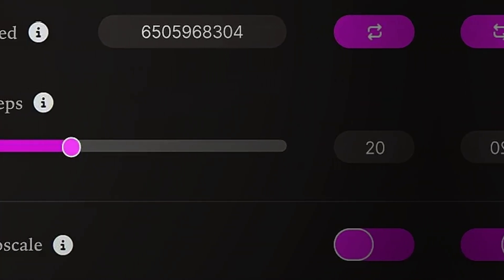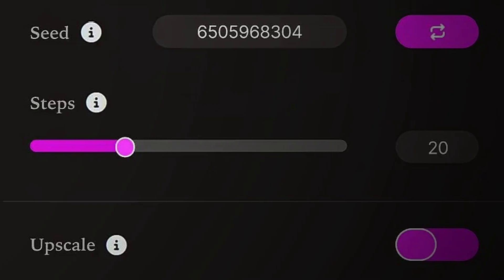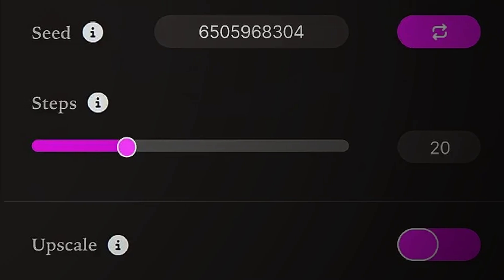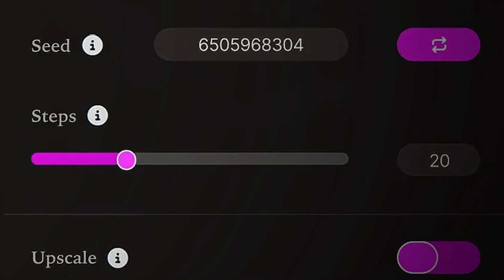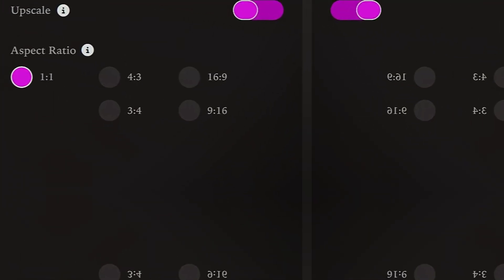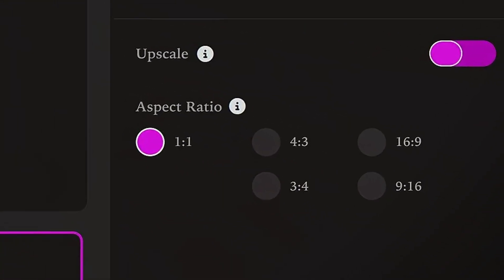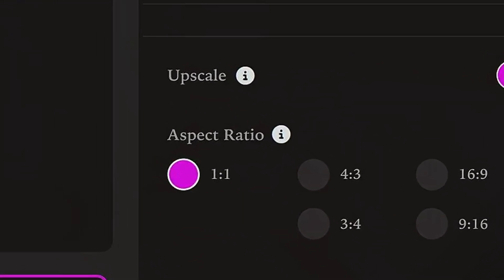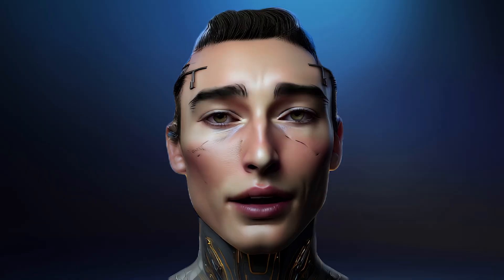The Step Slider controls refinement. Fewer steps is faster but less refined, while more steps takes longer but looks cleaner. Then we've got all the aspect ratio options. And finally, the ability to upscale your image.